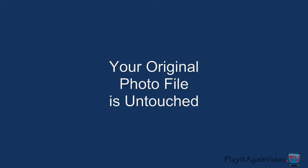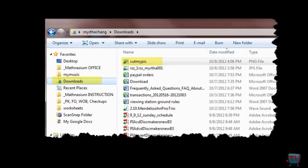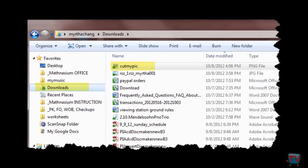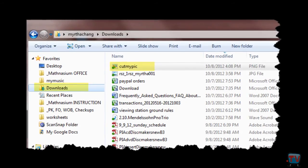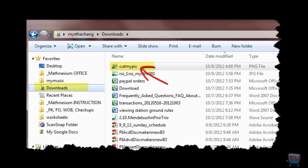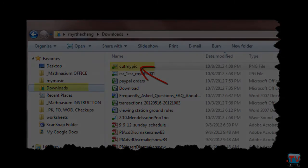A quick note here. Your original photo remains intact. The new cropped photo is saved as a new file in the download folder. The new image file is named CutMyPick.png — no choice there. You can easily rename and move the file somewhere else, though.